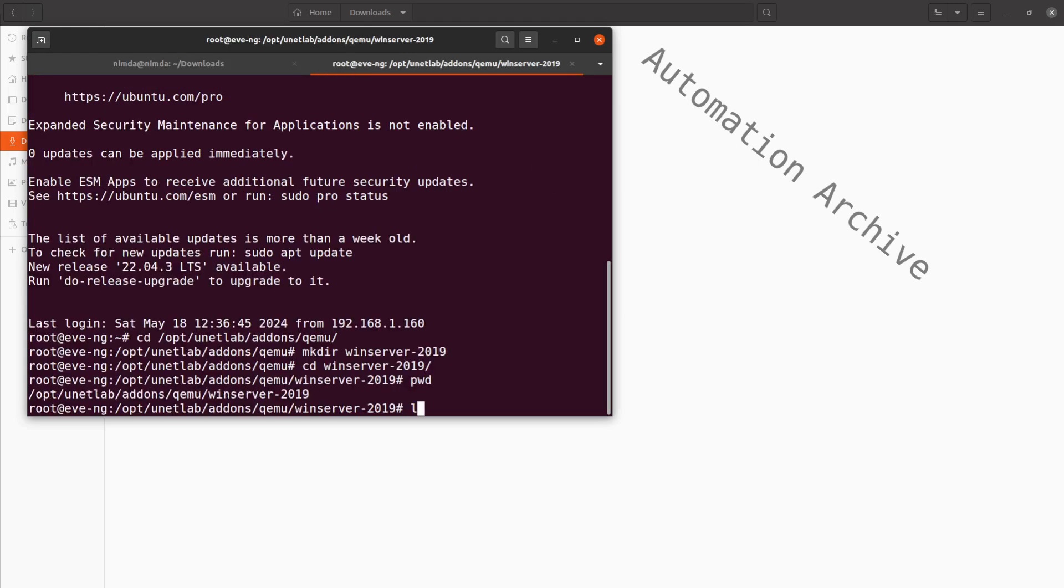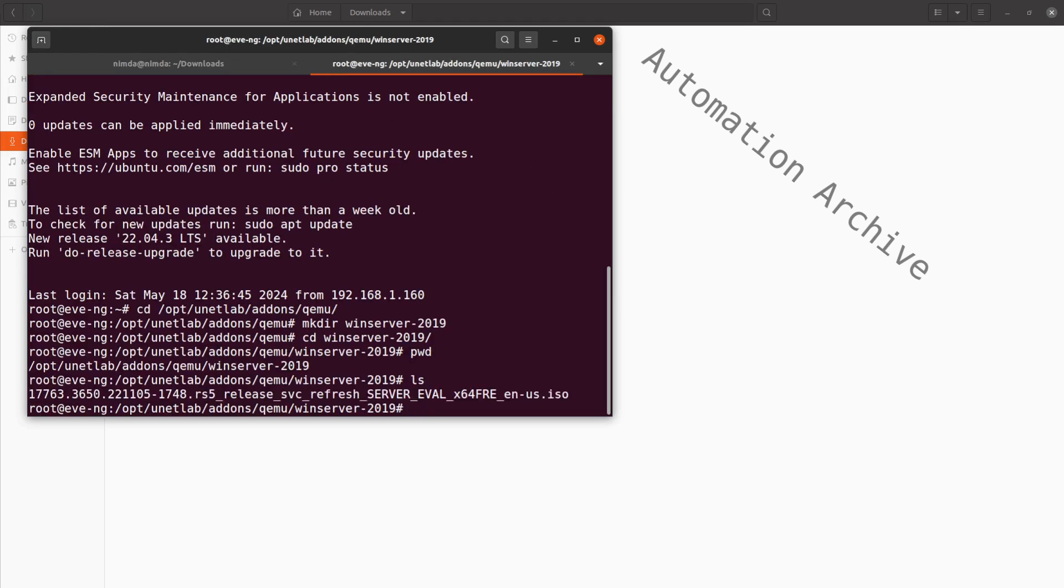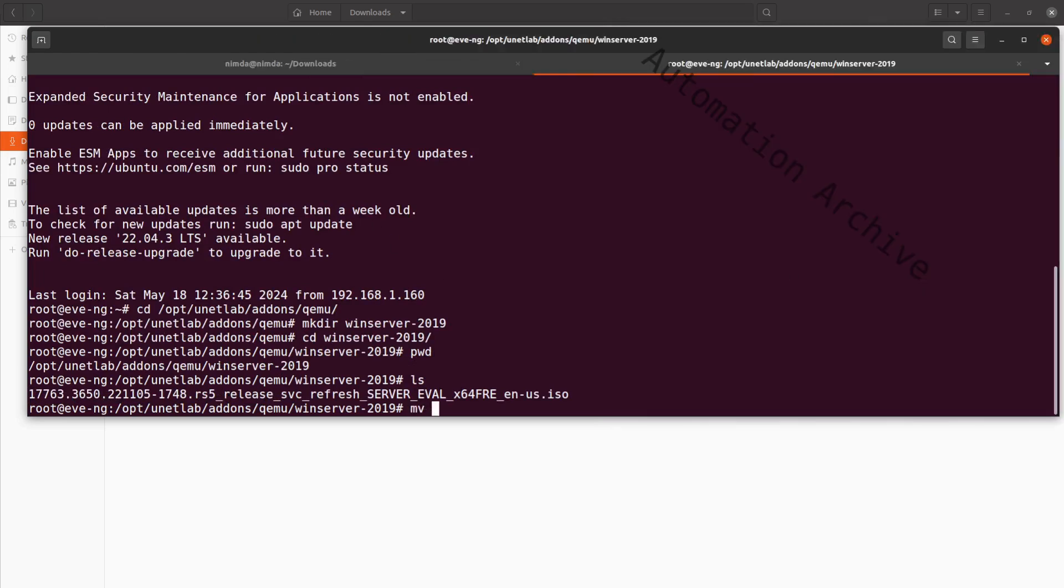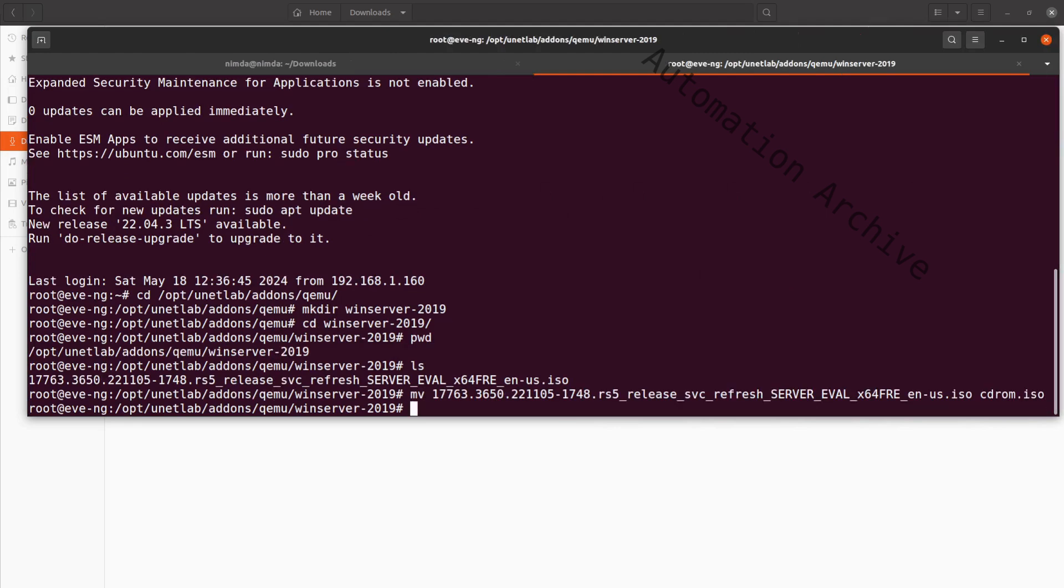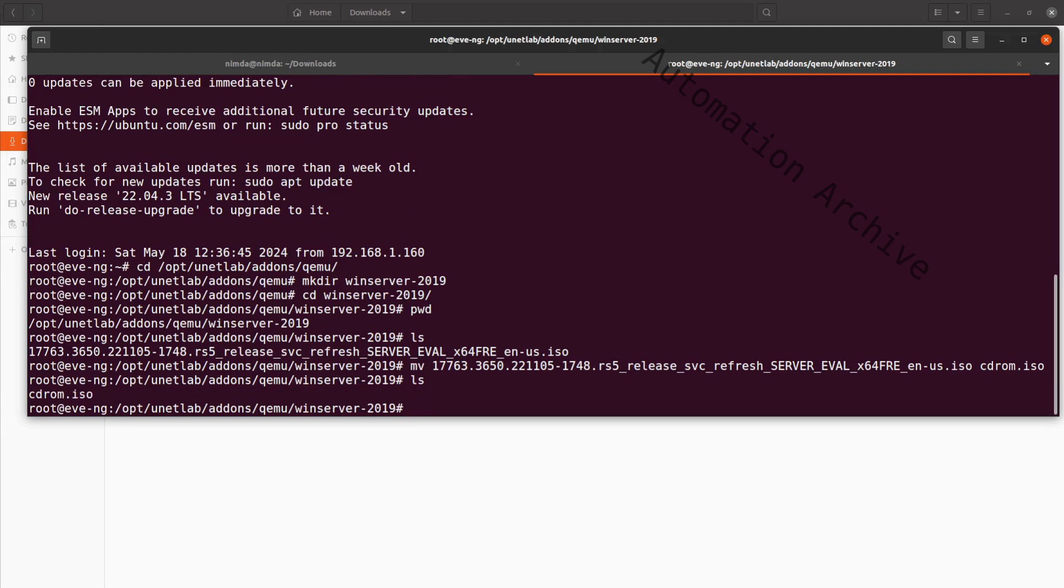Afterward, open the SSH connection again and check if the ISO file is there. Use the move command to rename the ISO file to CD-ROM.ISO. List the contents again. It should only list the CD-ROM.ISO file now.